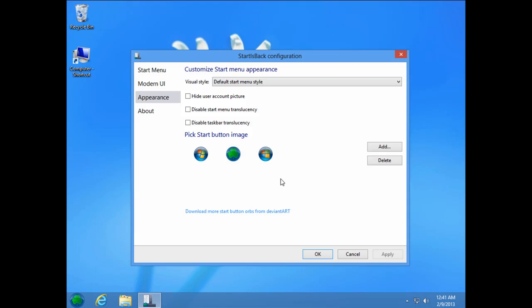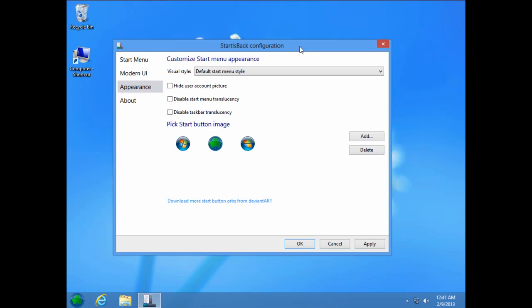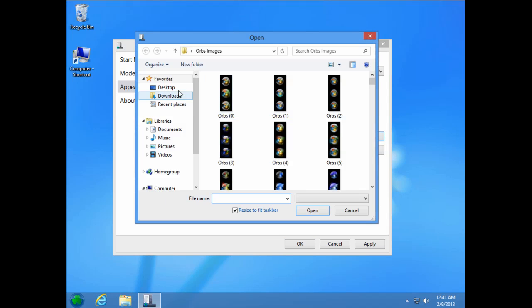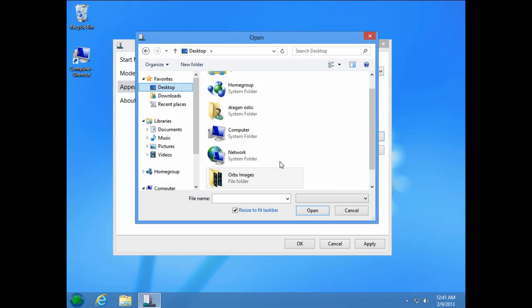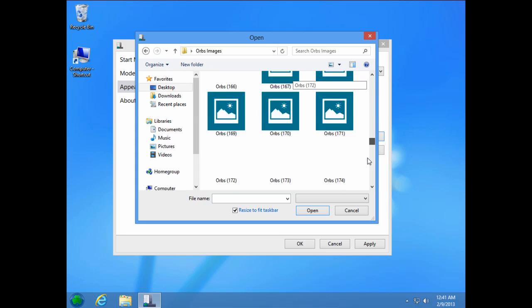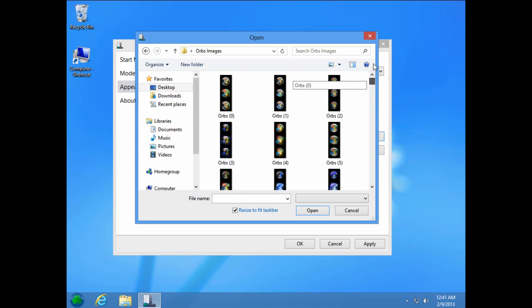I am going to show you how to add a different one. Just click on this option add and then go to desktop, orbs image and then choose one of these orb images.